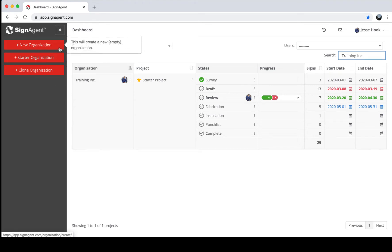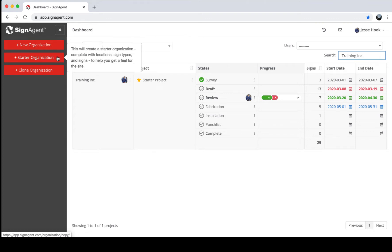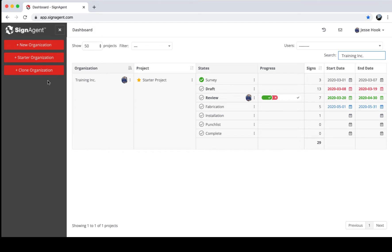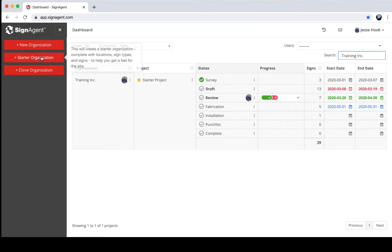There are three options: New Organization gives you a completely blank organization where you'll have to do setup on the front end. Starter Organization gives you one with some sample data — some location plans, signs, and sign types — just to give you a jumping-off point to get comfortable with the site. That's what we're going to use for our training session today. You can also clone an existing organization, copying parts of it as you create a new one.